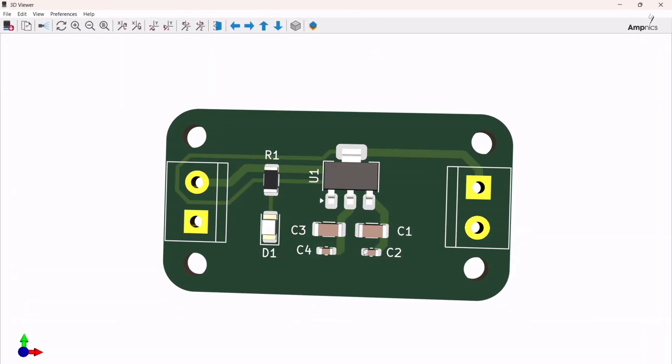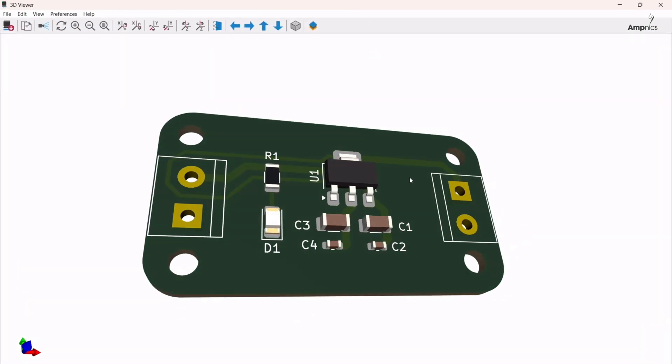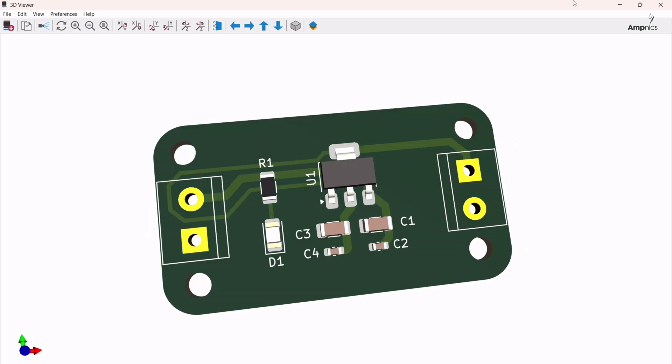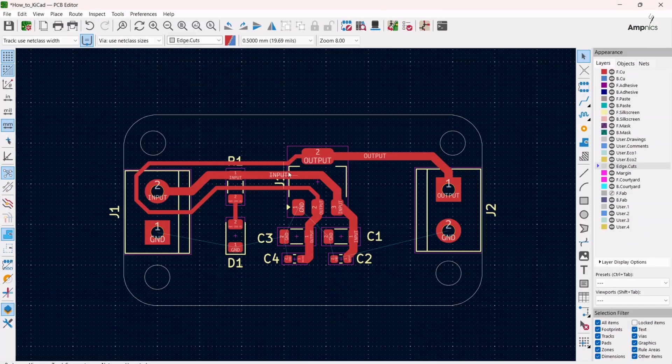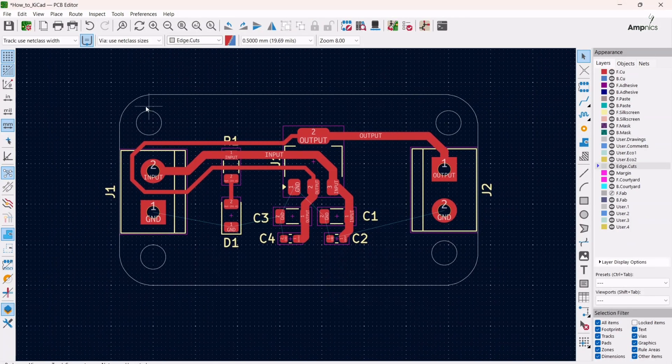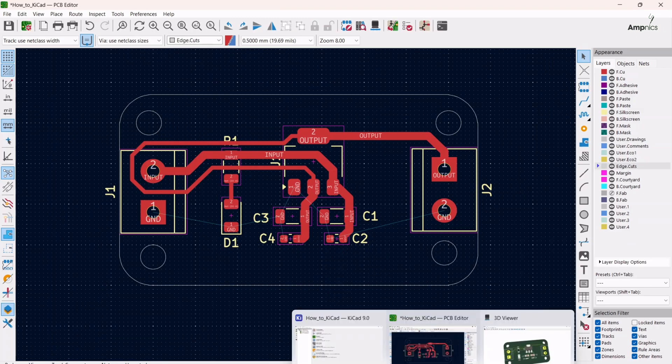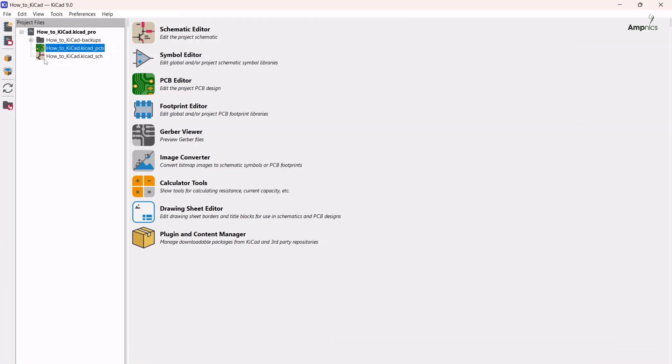So in this way you can make the hole for mounting the PCB. There's another approach which is you can use the metallic holes for making the hole. For that we have to open the schematic.